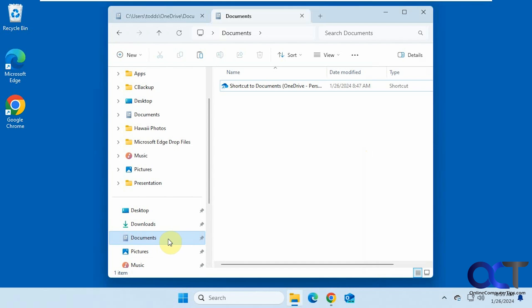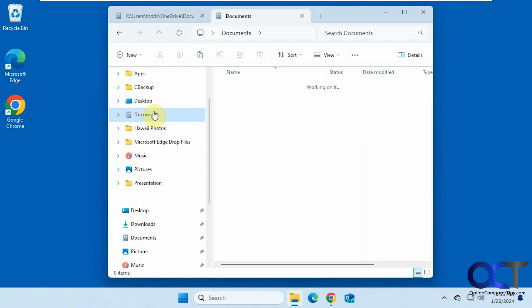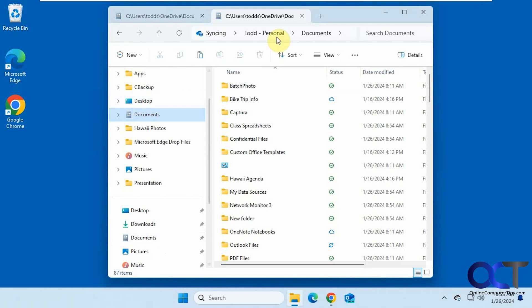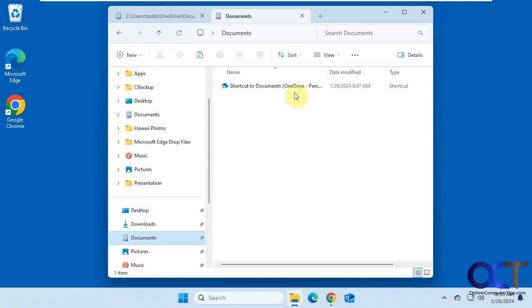So now that we have the backup stopped, you'll notice that we still have our documents in the OneDrive folder here. And nothing in the default folder here.